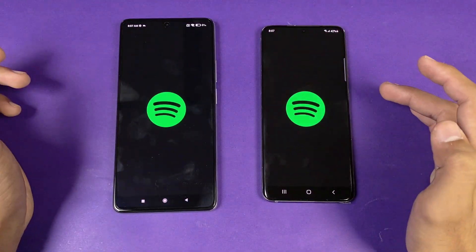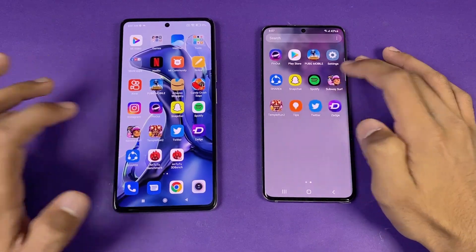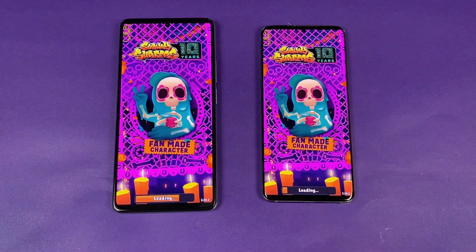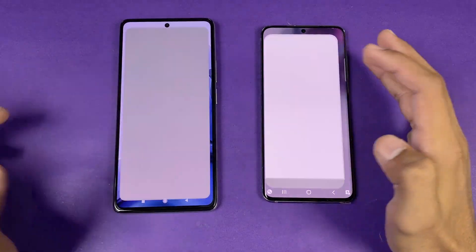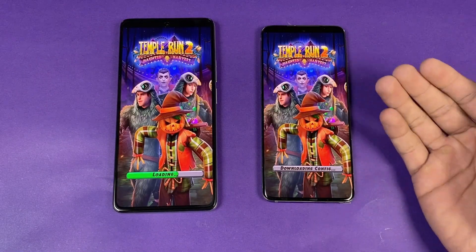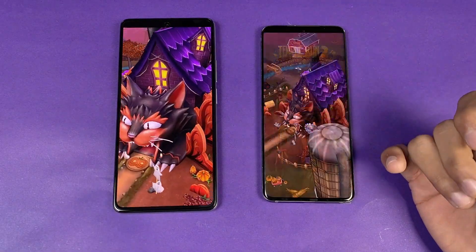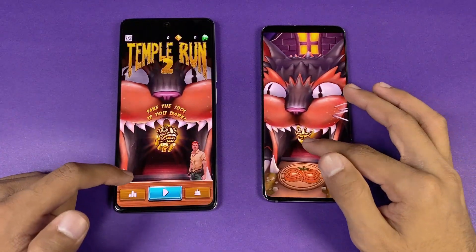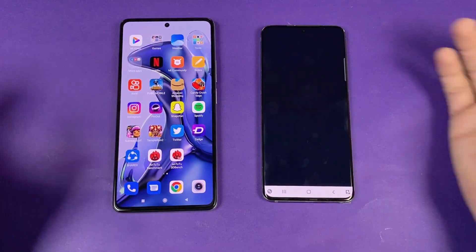Spotify opens a little faster on the 11T. Subway Surfers loads faster on the 11T compared to the S20. Now let's see Temple Run 2 — there's some issue on the S20 but the 11T is faster there, with the S20 right behind. The difference is about half a second.